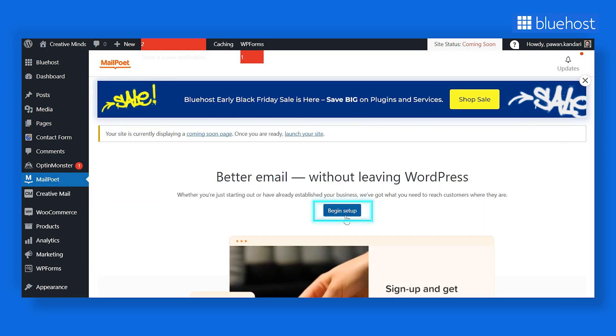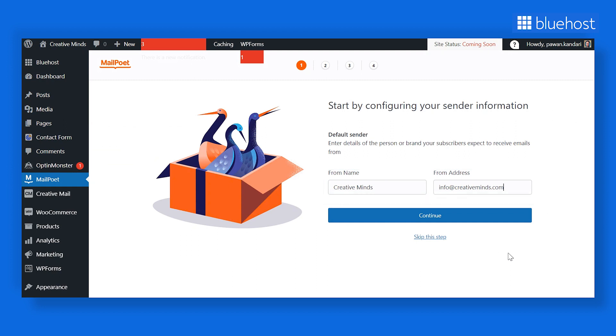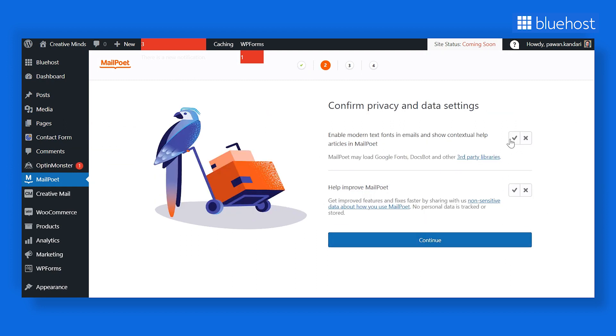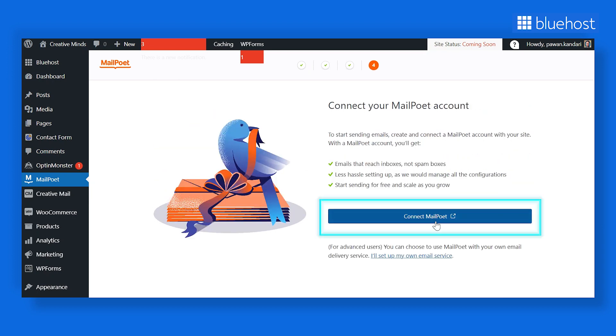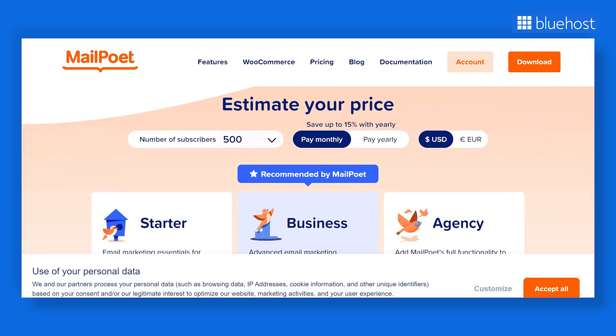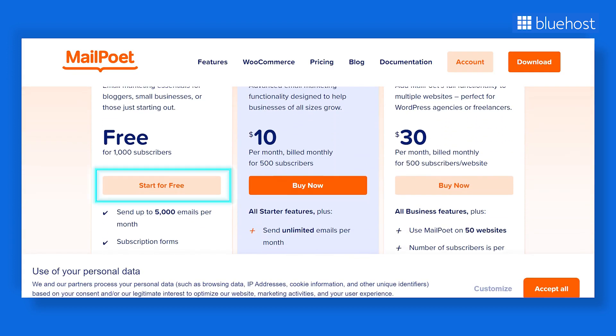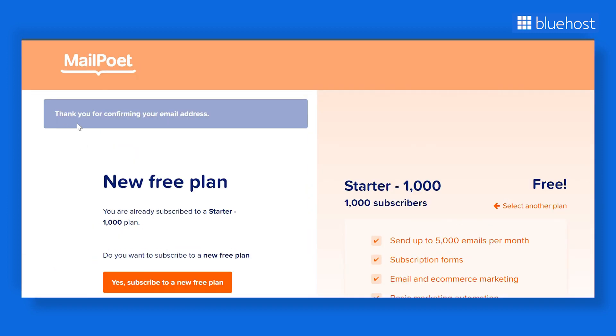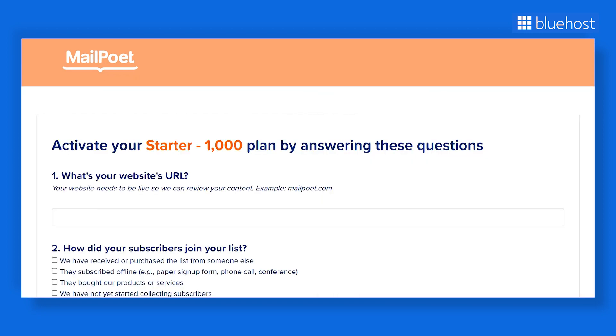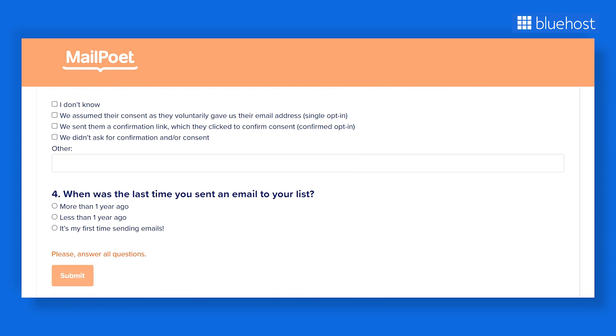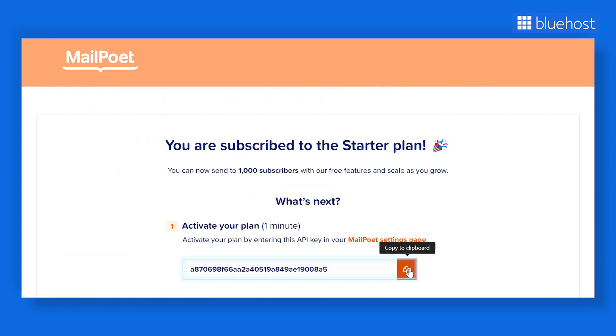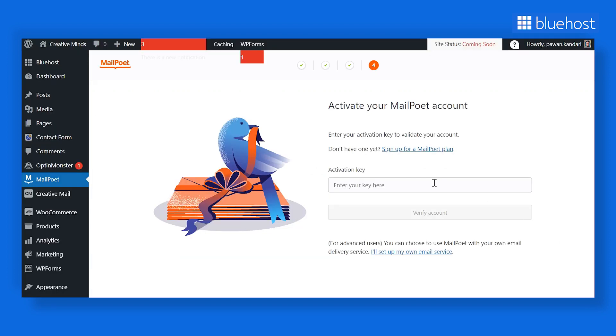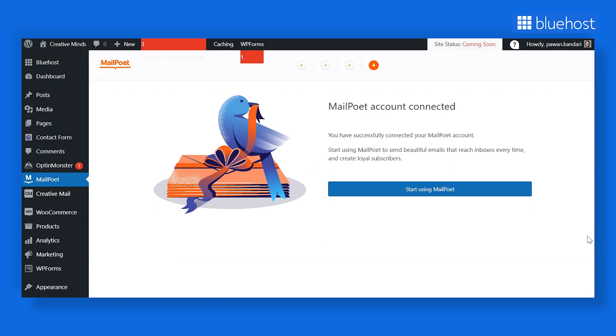On the new page, click on Begin Setup. Add your website name and the email ID you want to use in sending emails to your subscribers. Edit the settings and click on Connect MailPoet button to add an account to your site. On the next page, click on Start for free. Now, create your account on MailPoet and go to your email ID to confirm your email address. Next, fill out details in the form and hit Submit. Then copy the API key and paste it in the Activation Key section. Finally, click on Verify Account.